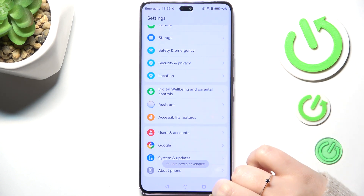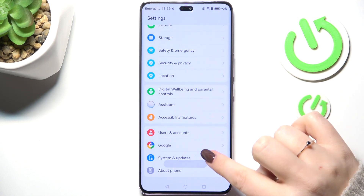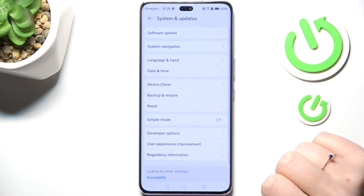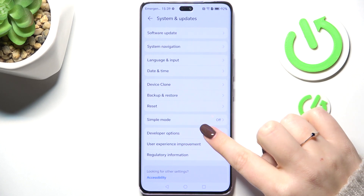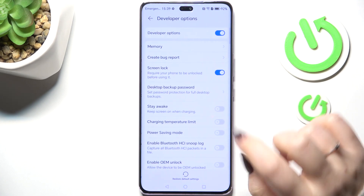Now go back to the general Settings, enter System and Updates, and the Developer Options will appear right here — so let's tap on it.